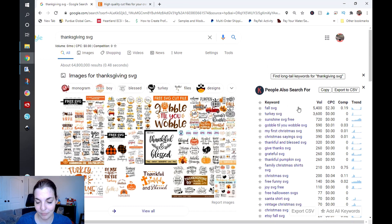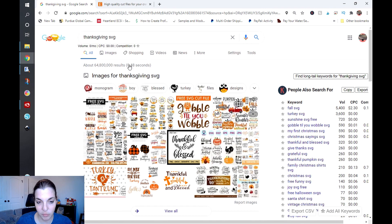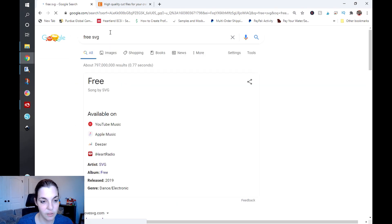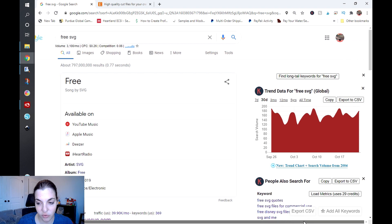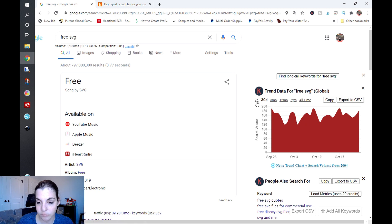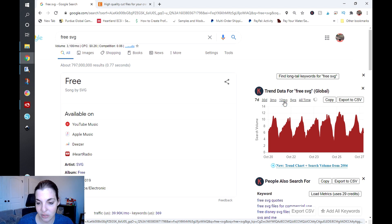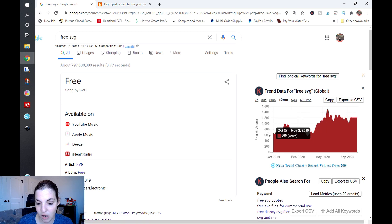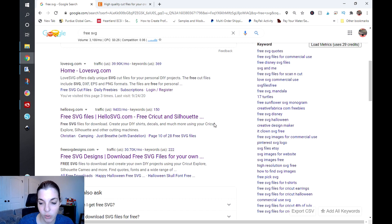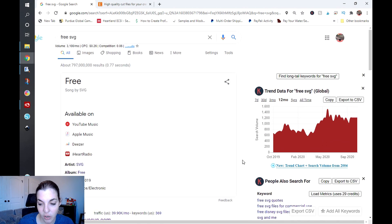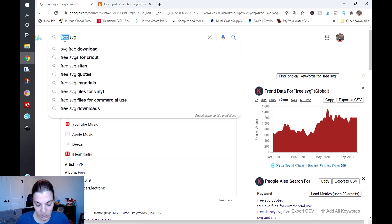I'm going to make this search a bit more broad and just type in 'free svg' because I know it's fairly popular. You can see that is 3,100 searches per month, a 0.26 cost per click, and 0.06 competition as far as who's advertising for that. You can see over the past 30 days the search volume has stayed pretty steady, and you can even look at that over the past seven days or the past 12 months where you can see the search volume is a lot higher. Scrolling down, you can see what people are also searching for — everybody loves a freebie.